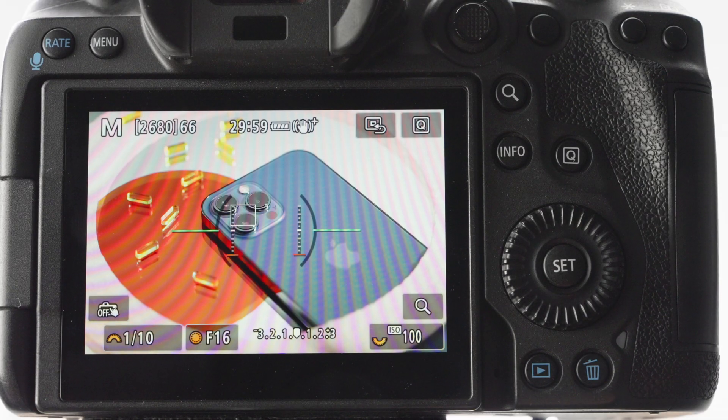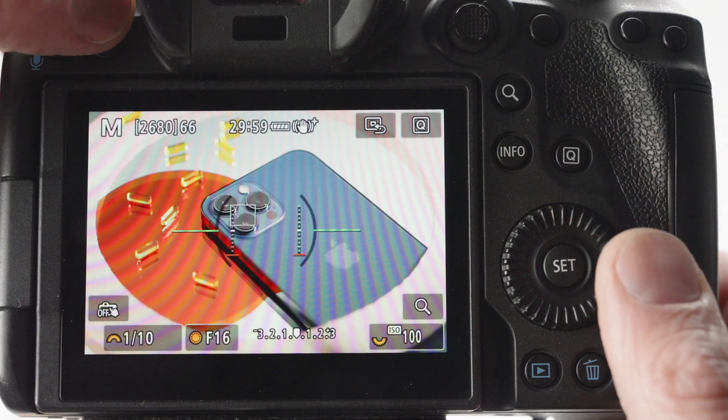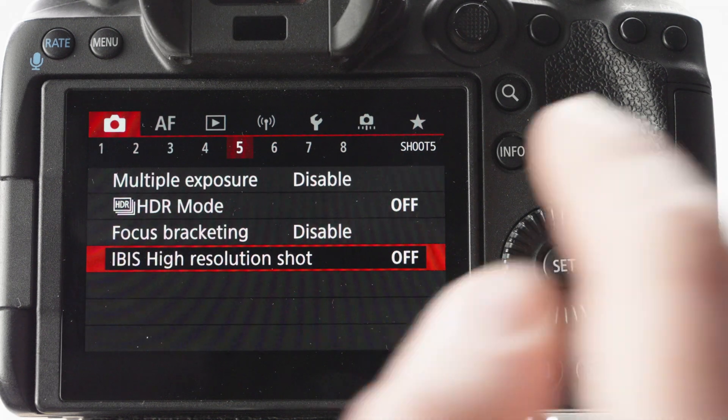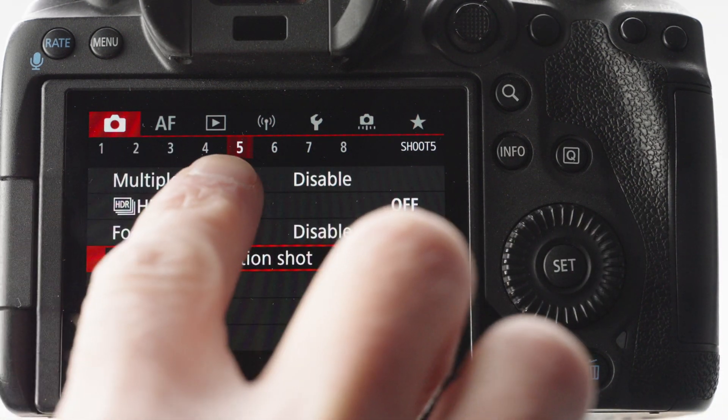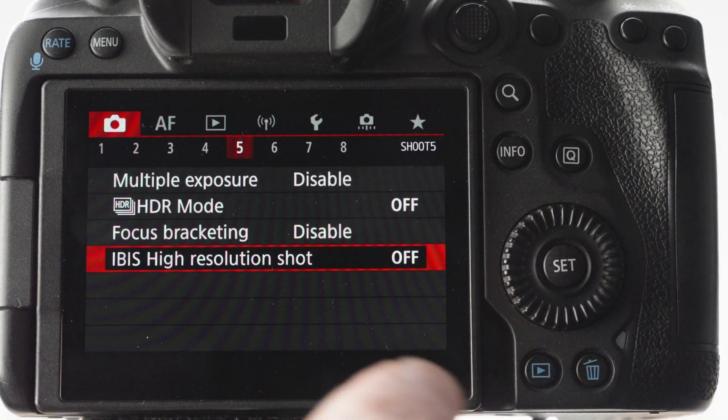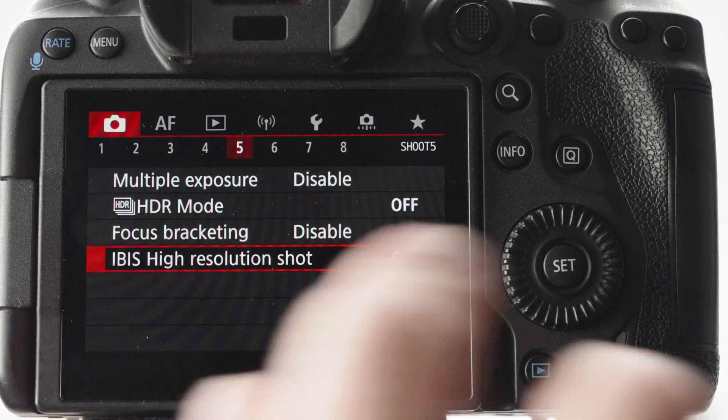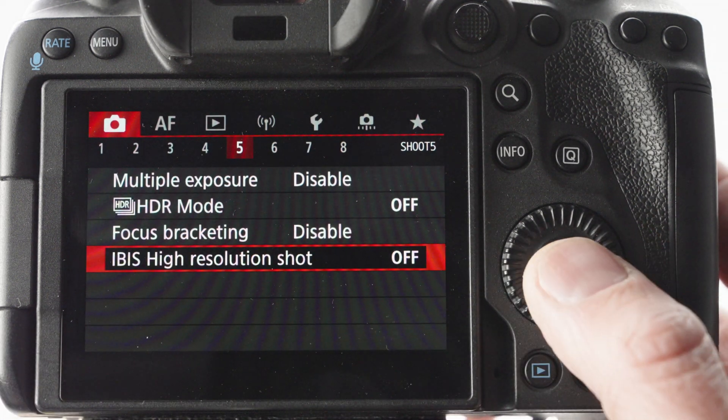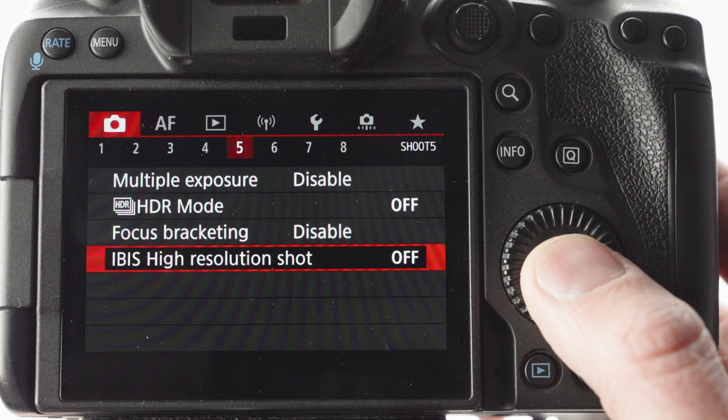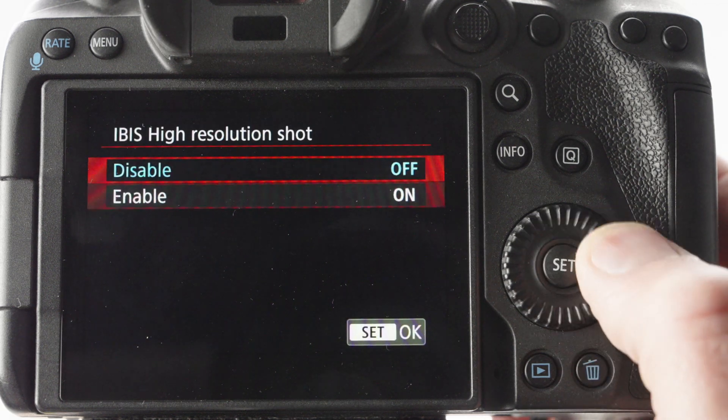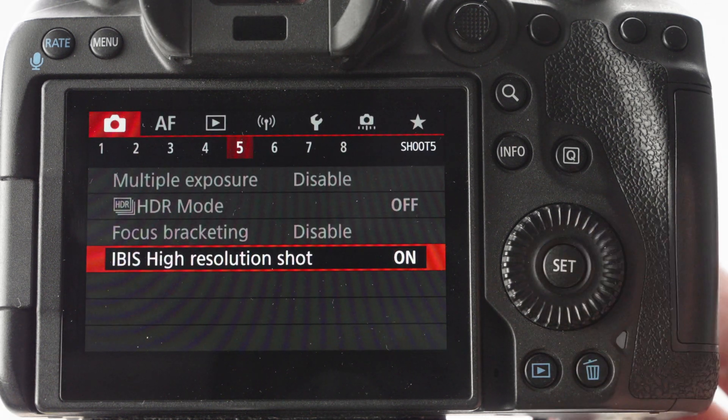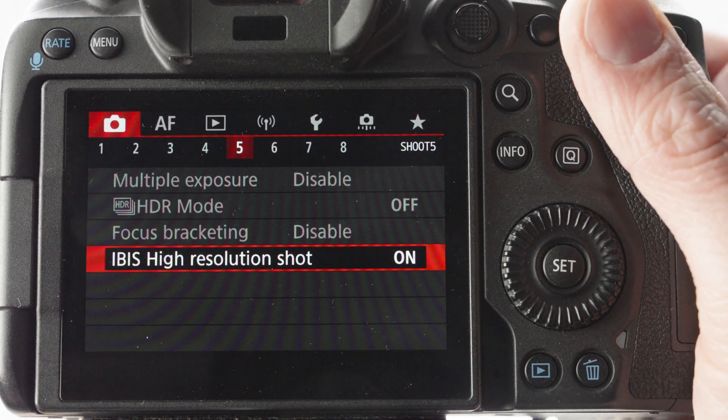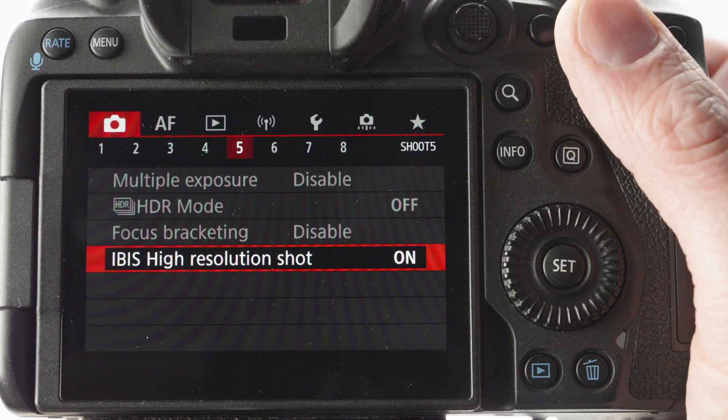To activate the feature, hit the menu button, scroll over to five, and then select IBIS High Resolution Shot, and we want to turn that on. There are no other features, it's pretty basic, you just select it, turn it on.